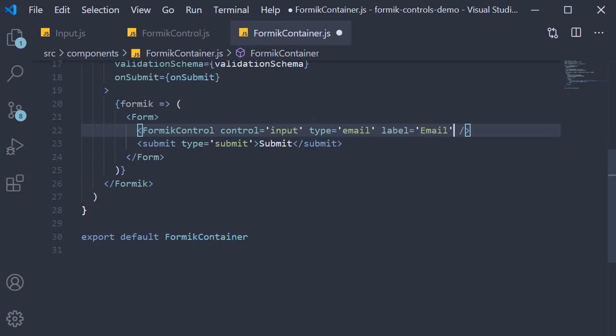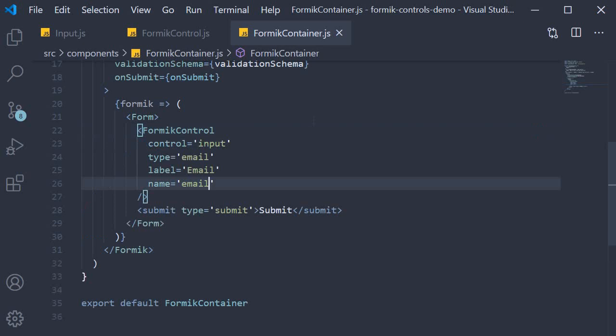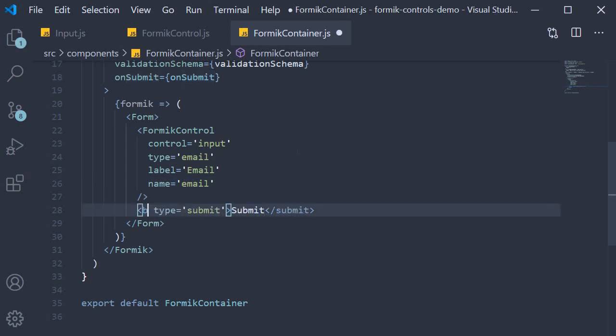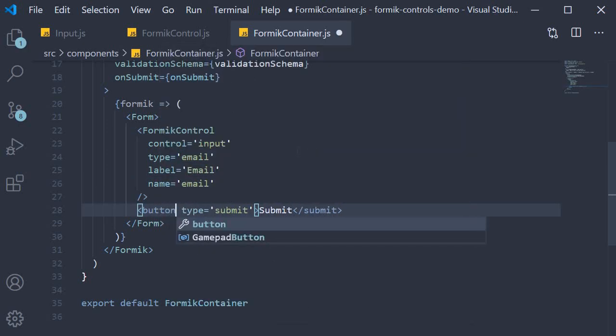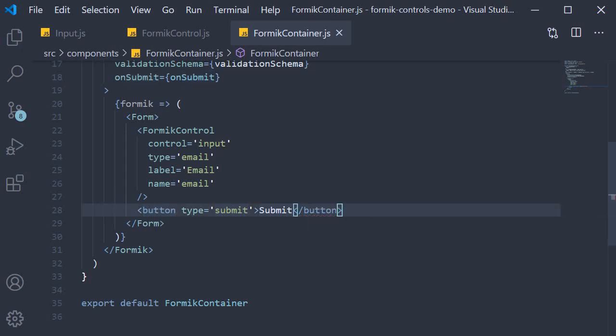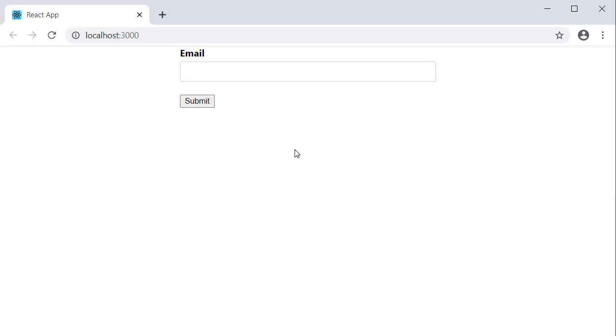After that, we pass in the label prop, which is equal to email. And then the all-important name prop. Name is equal to email, again in lowercase. Format it, and that completes our step three. And I just noticed that I have submit instead of button, so let me quickly change that.